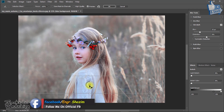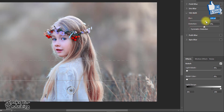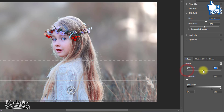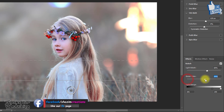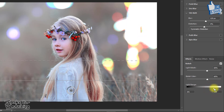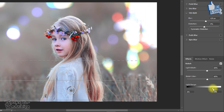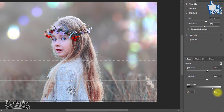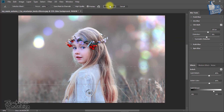Hold and drag to the bottom. Increase the blur level, increase the light bokeh and bokeh color, and make sure to decrease the light range. Then click OK.